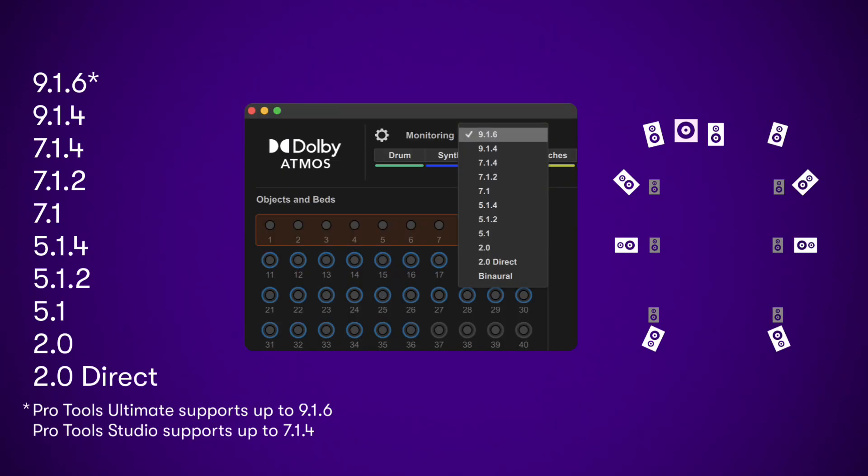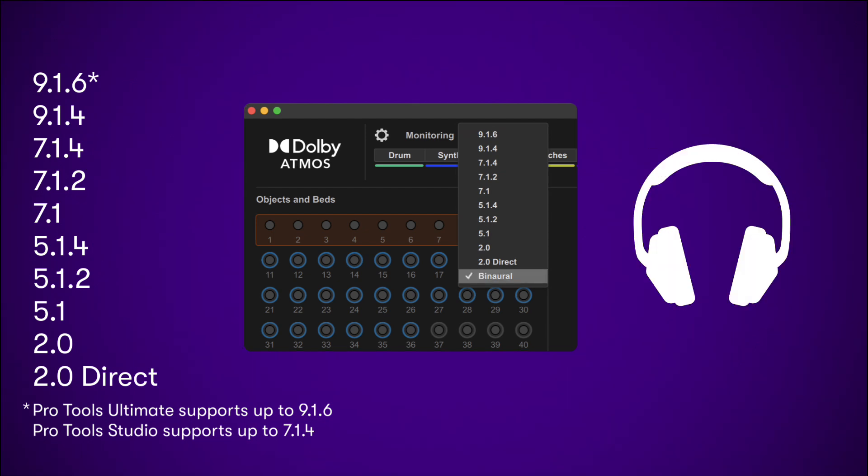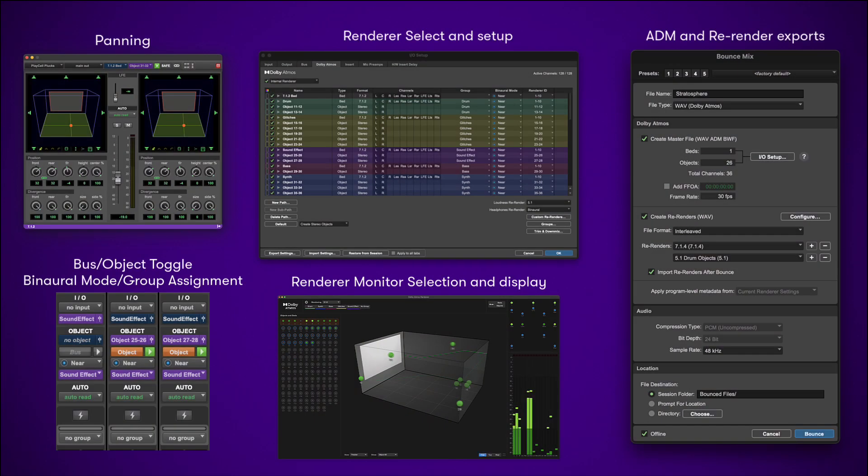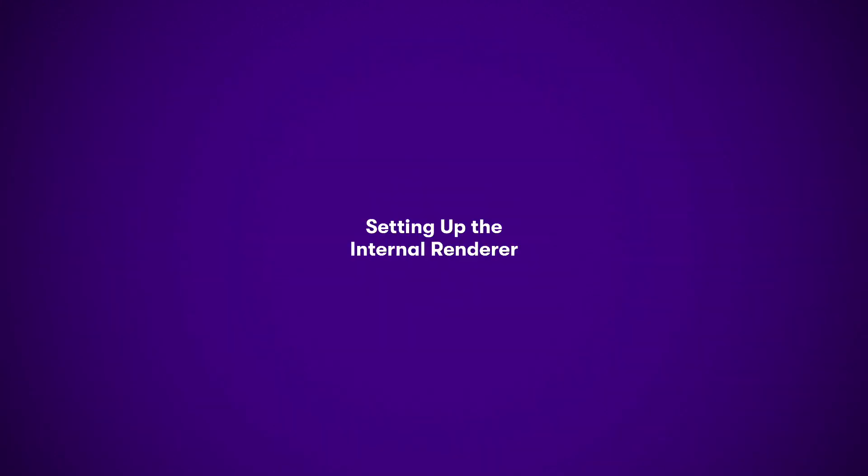The Dolby Atmos internal renderer supports monitoring configurations up to 9.1.6 with Ultimate and 7.1.4 with Studio, as well as binaural for headphones, and allows users to create, mix, and deliver in Dolby Atmos, all in Pro Tools.